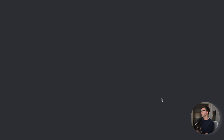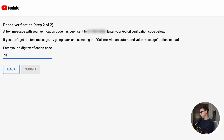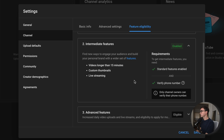If we click on 'Verify phone number,' it's gonna take us through this process where it texts you to your cell phone. As soon as I verified that code, you can see the intermediate features are now enabled. So what we're gonna wanna do now is click on Save.